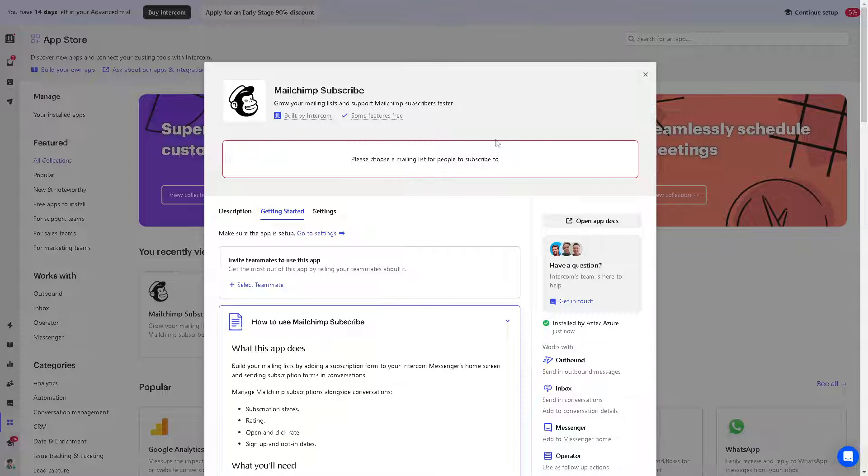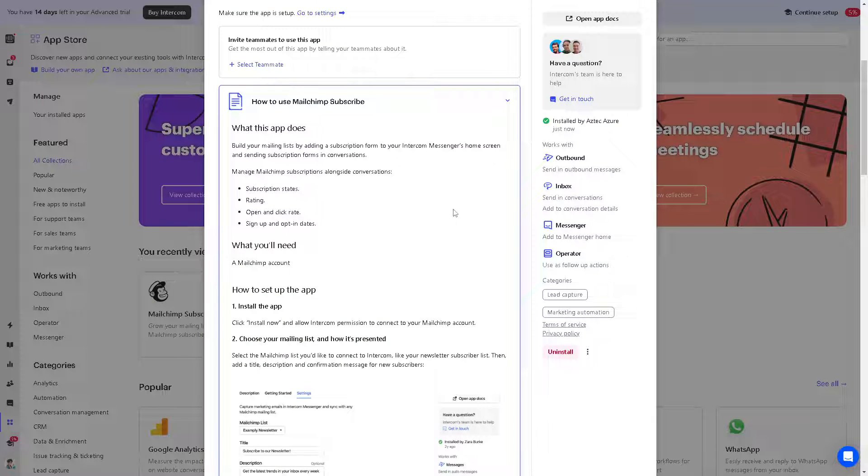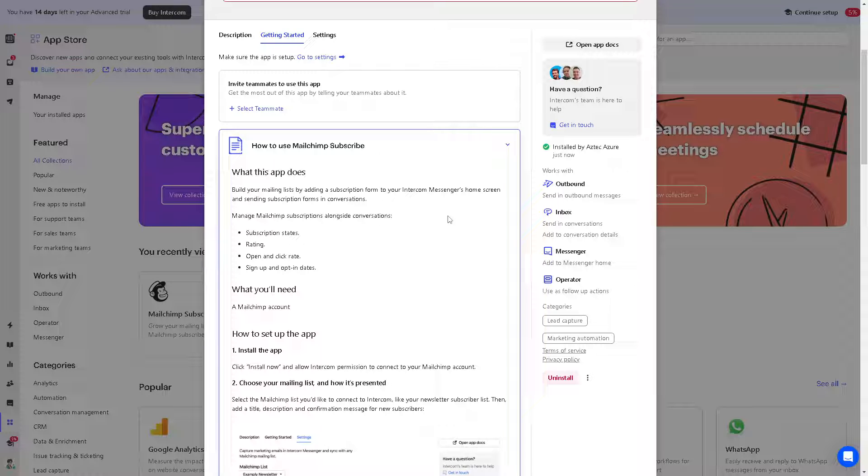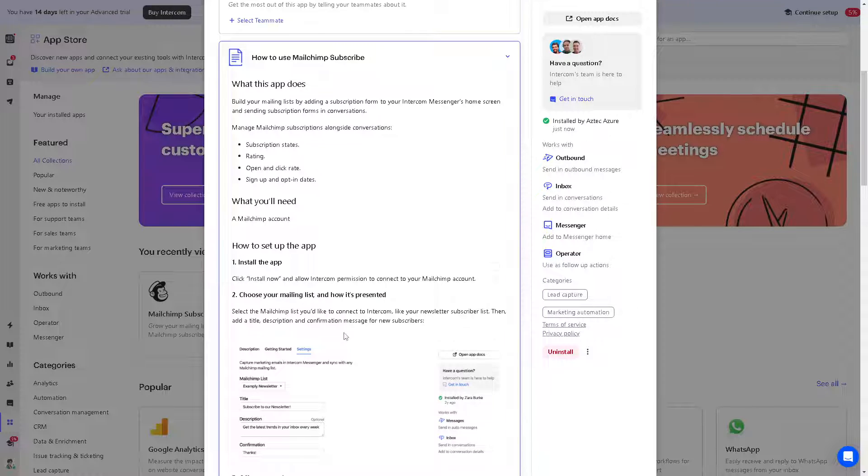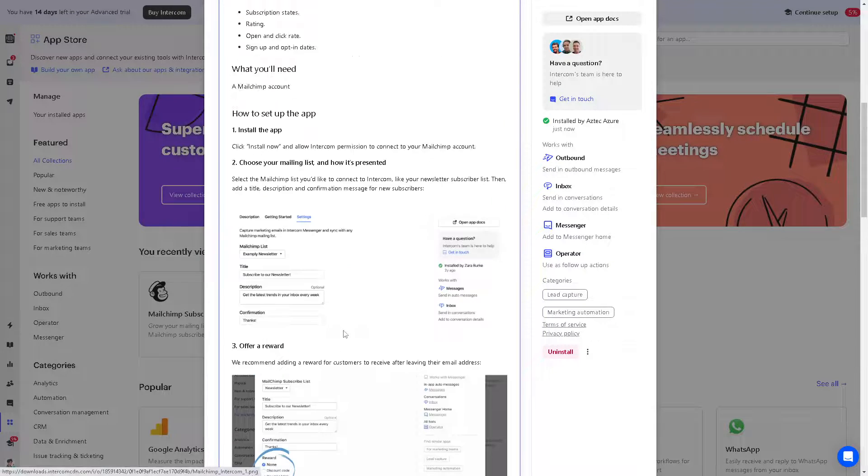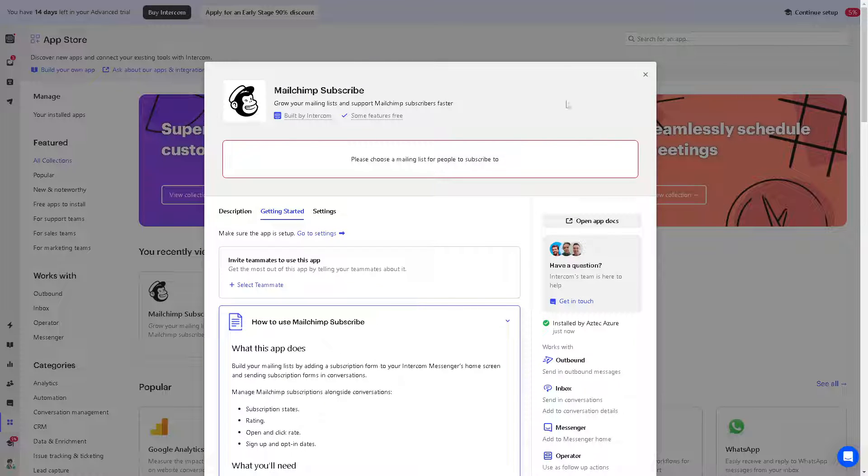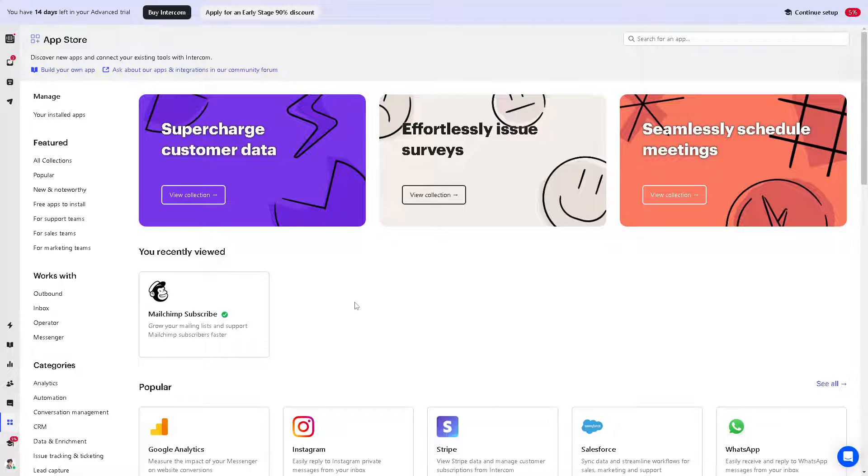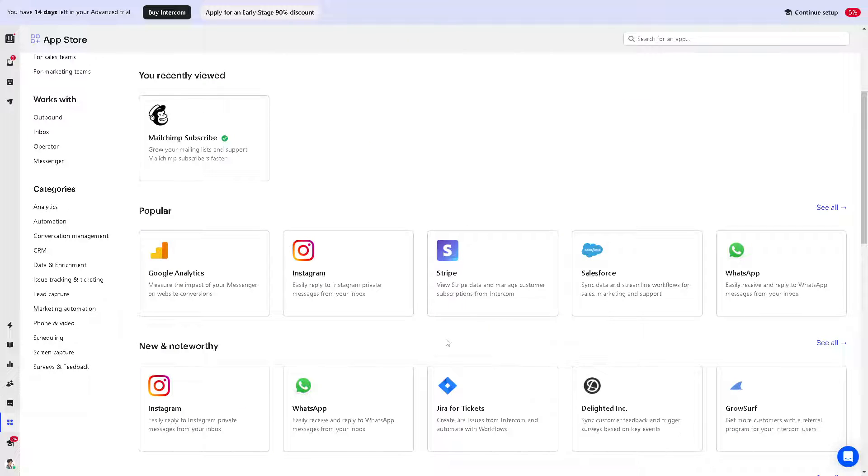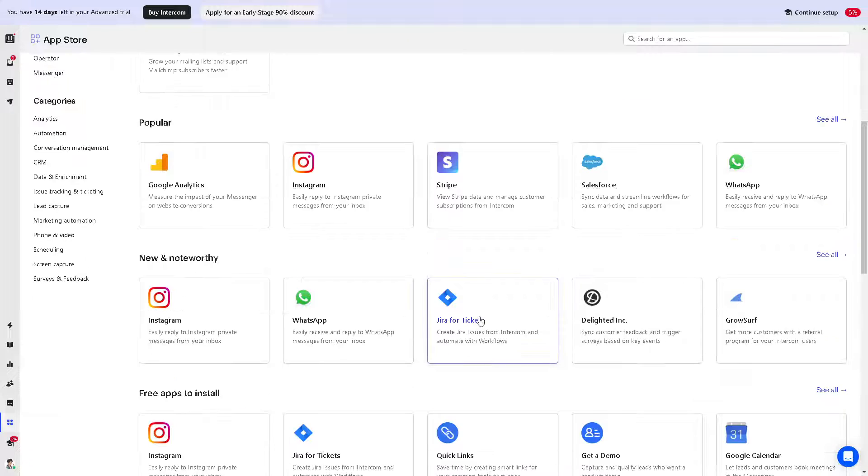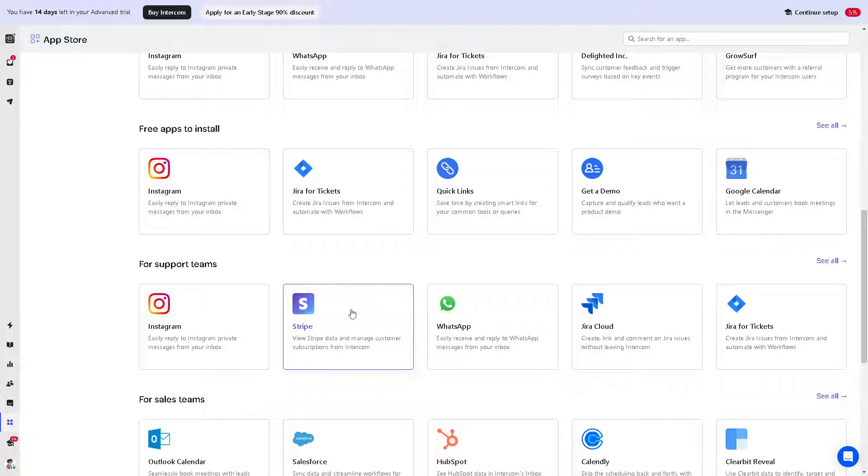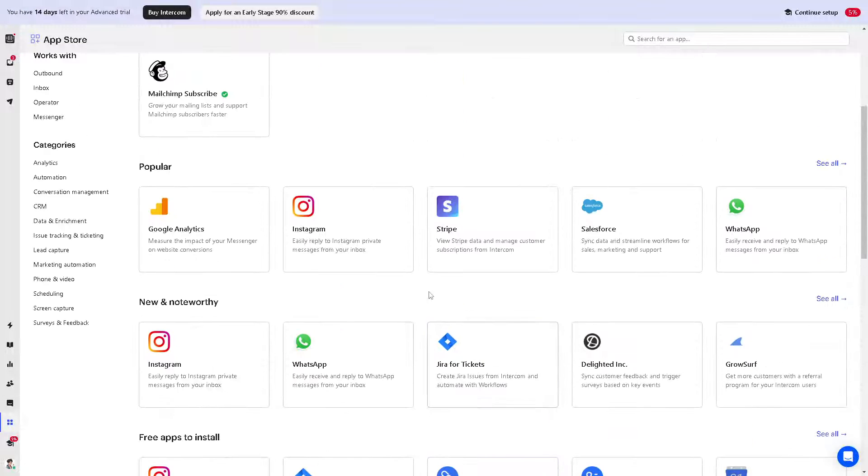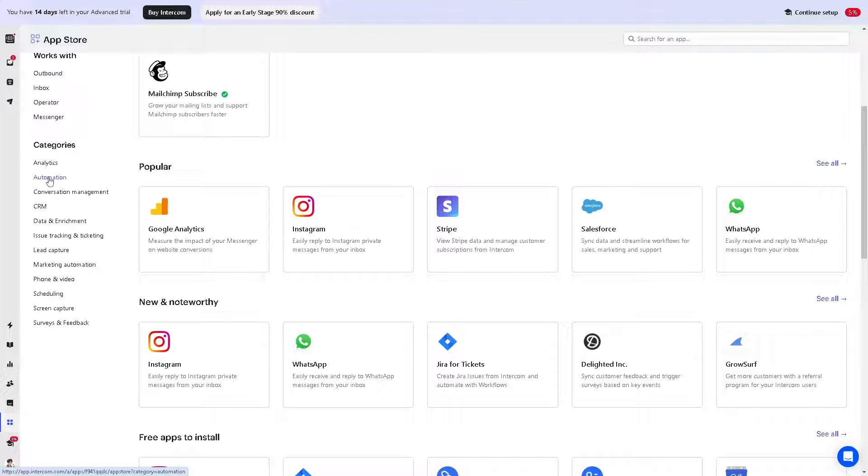Once you've done that, you can customize all the settings and preferences when you've integrated Mailchimp to your Intercom account. It's the same process for the other platforms here. Just choose the services that you have an account for and click on it.